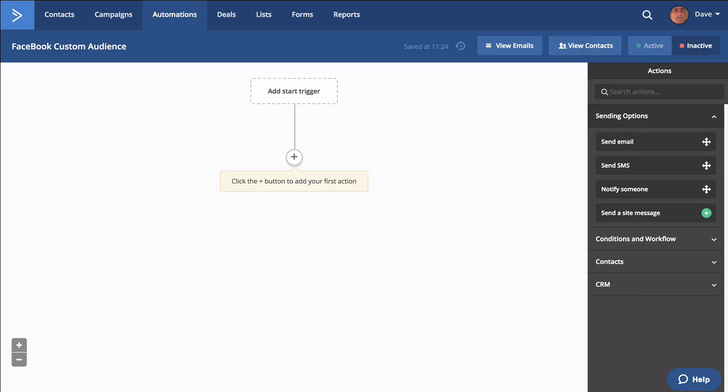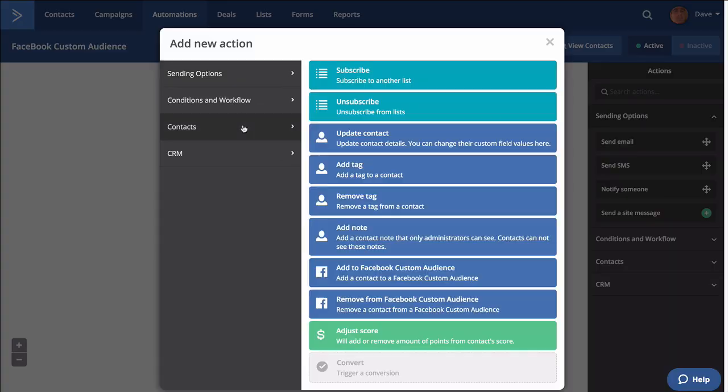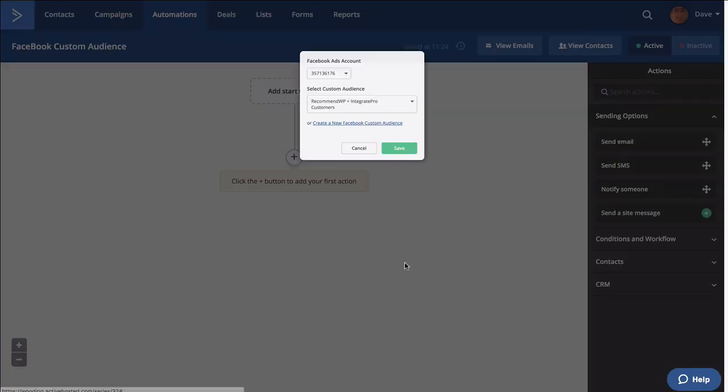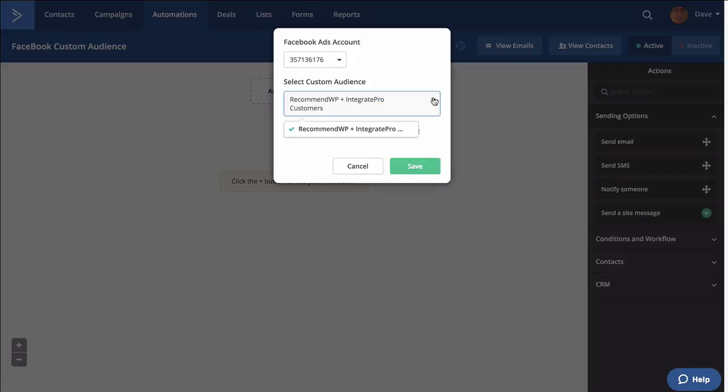Now here's where I might use it. I'm going to set up an automation for Facebook custom audience, and all I want to do is either add or remove. If I go to contacts, I can add them to a custom audience. I can also create a new one, but notice I only have this one available to me.